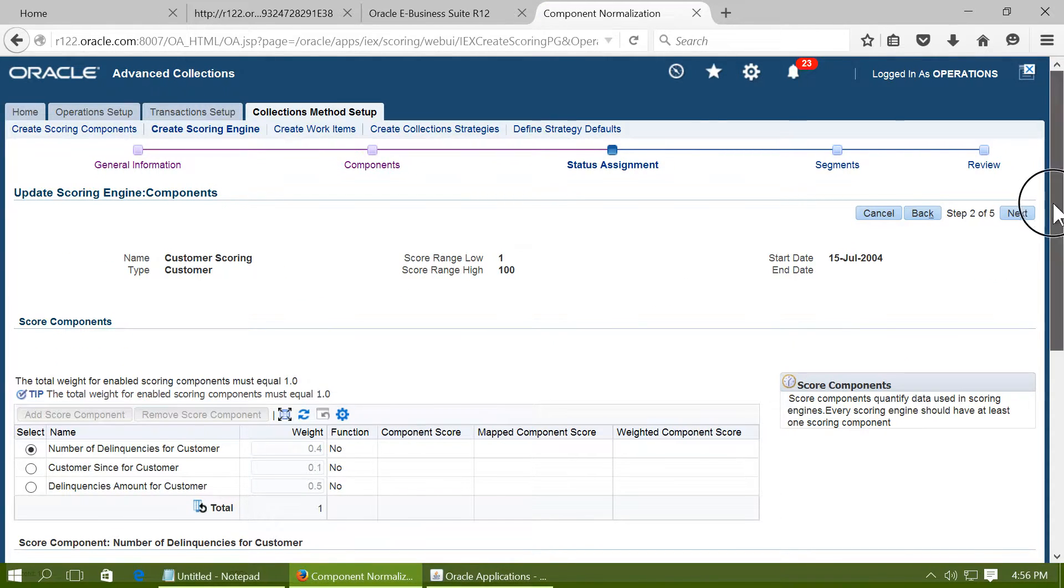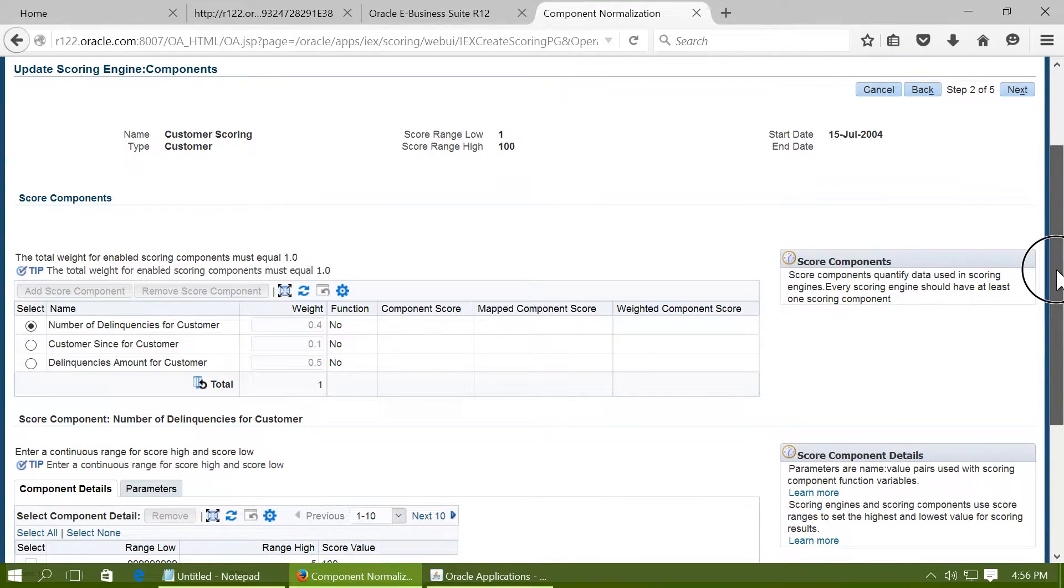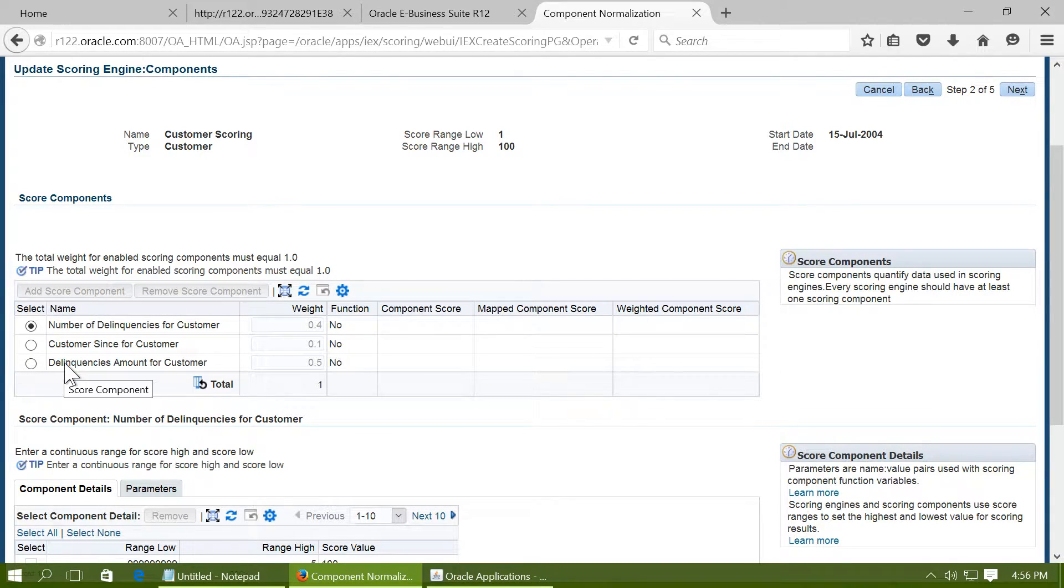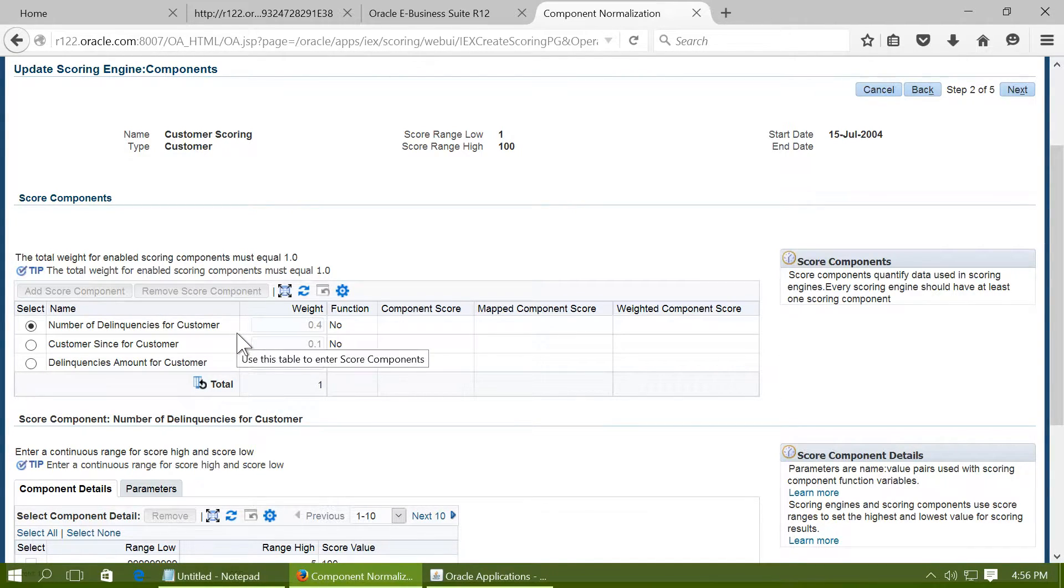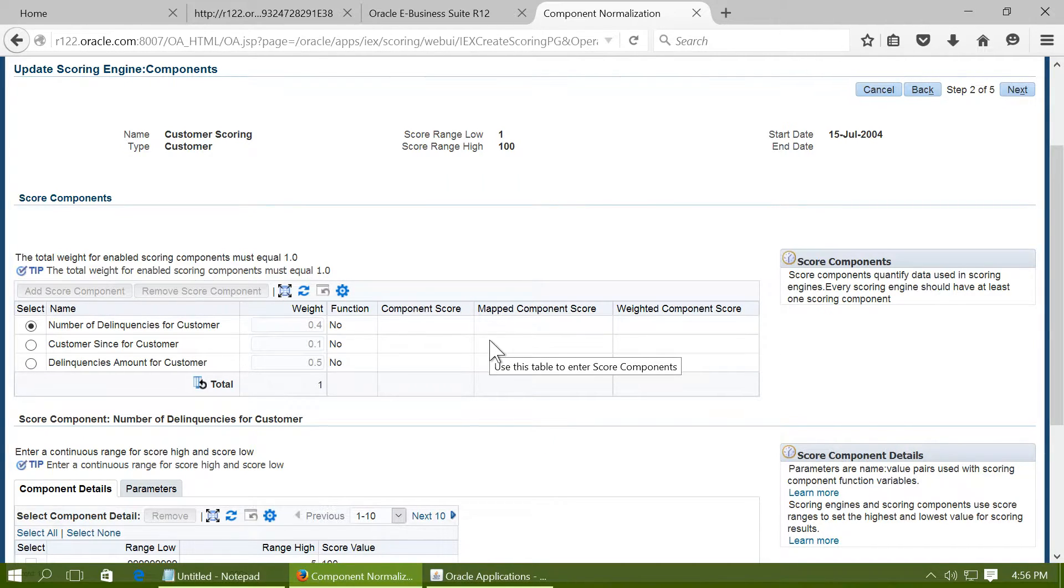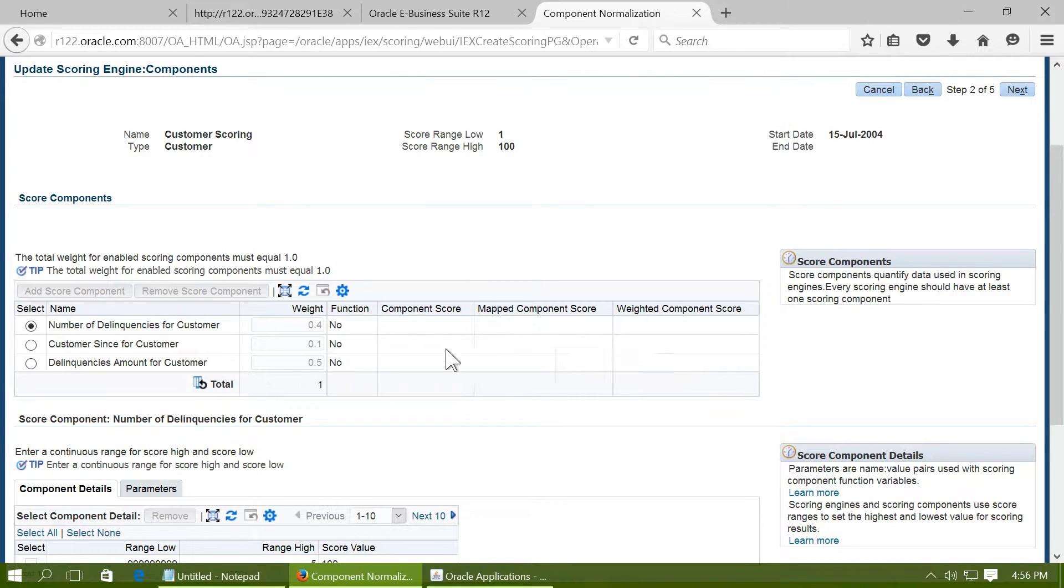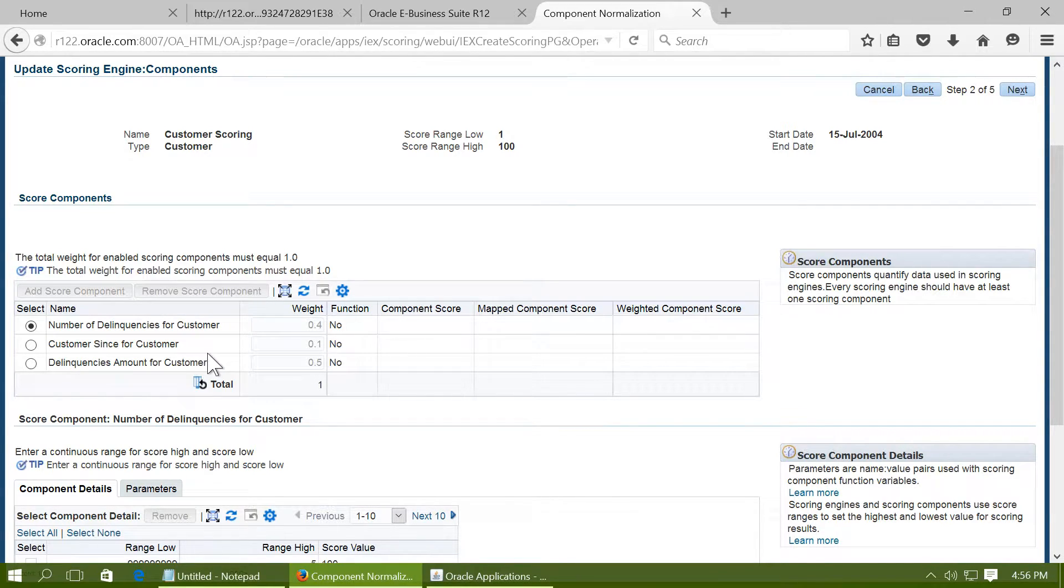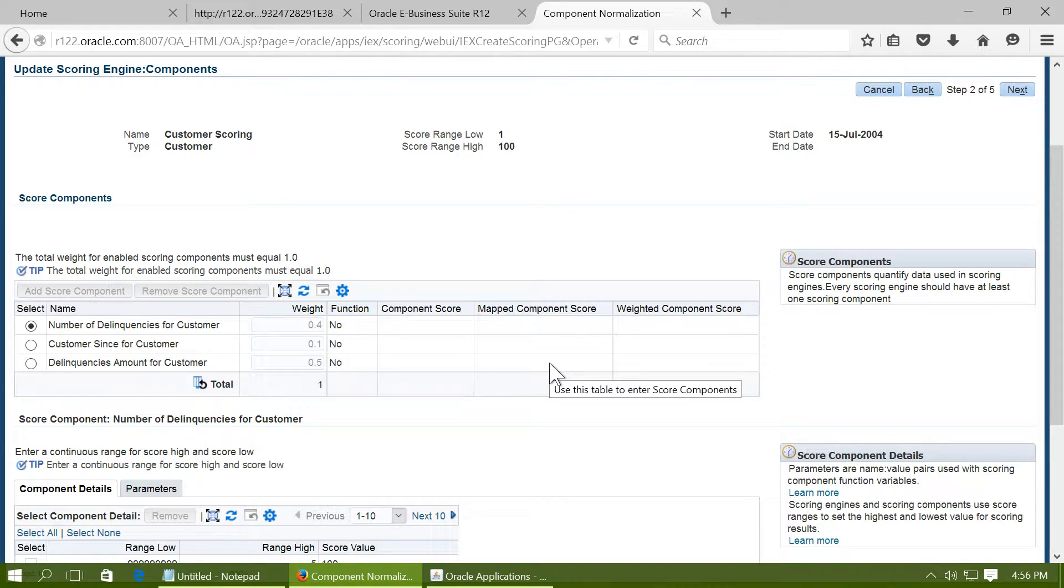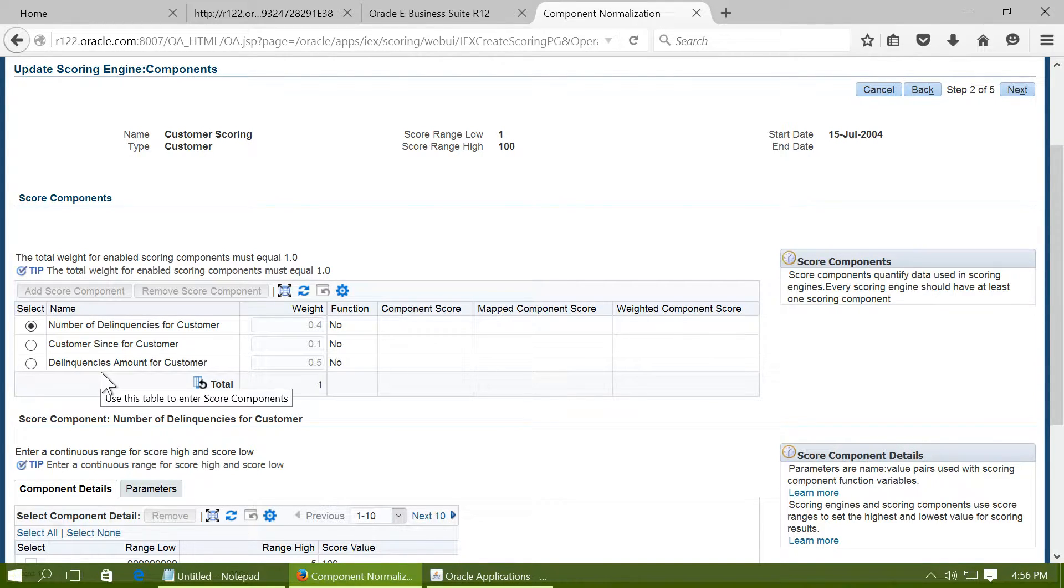This scoring engine calculates a customer score by these three components. The first one is number of delinquencies for the customer. That means how many invoices are pending from the customer which are still not paid after the due date. The second one is Customer Sins for the customer. That means the date of establishment of the customer's organization. And the third one is the total delinquencies amount for the customer.